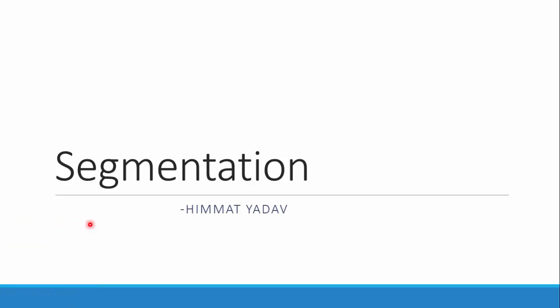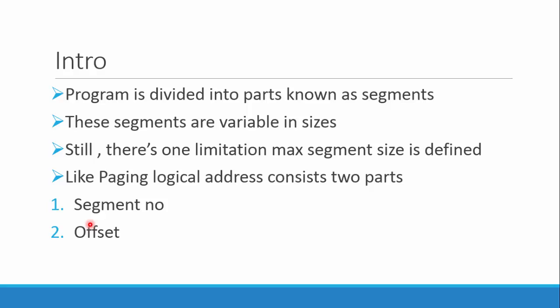Hey everyone, this is the continuation of our memory management series. This topic is after paging, so we'll discuss segmentation. In segmentation, the program is divided into various parts which are known as segments.